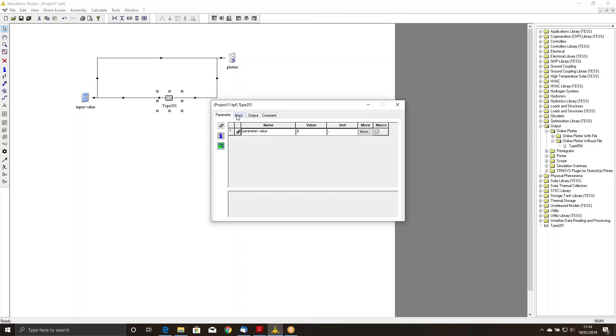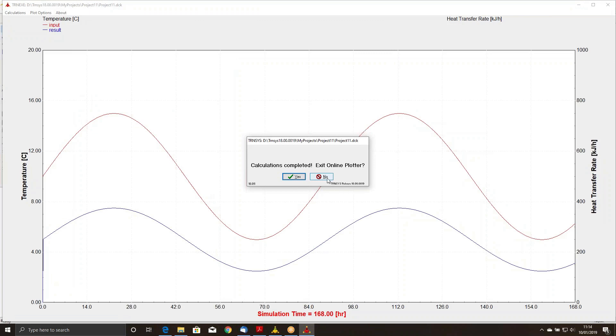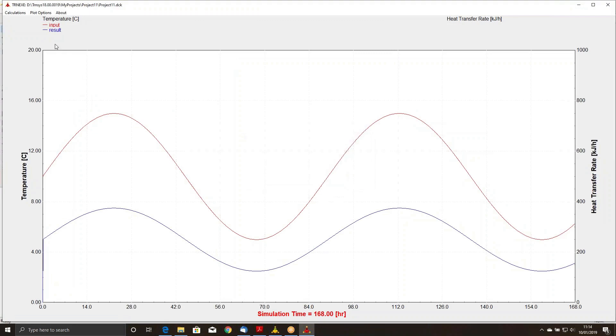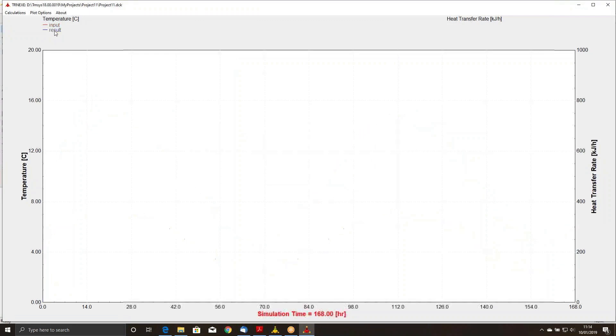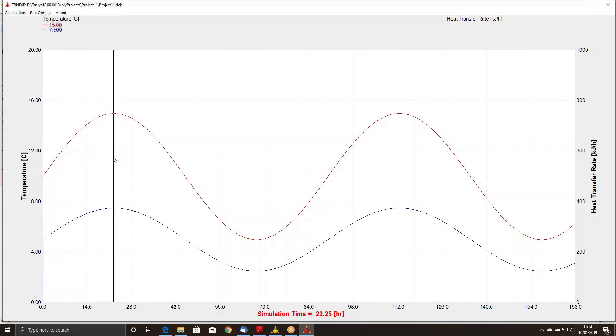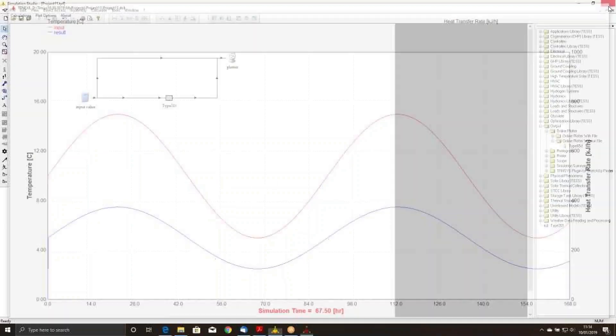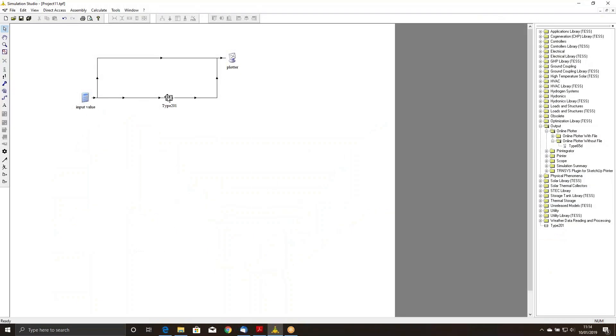It divides an input value by some parameter value and puts that out as an output. So if I run this, you can see I've defined an input, which is a sine wave, just using an equation. And my result should always be half of the value of the sine wave because I've put in a parameter value of 2, so I'm dividing by 2.